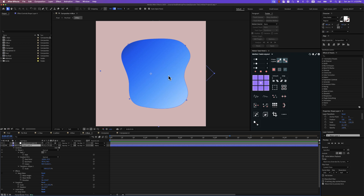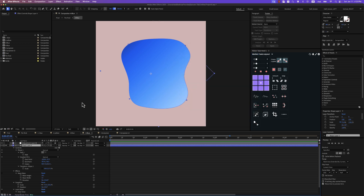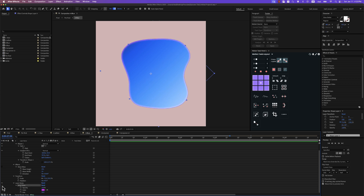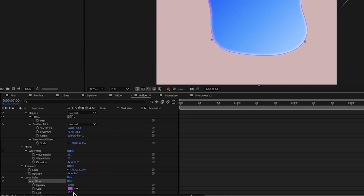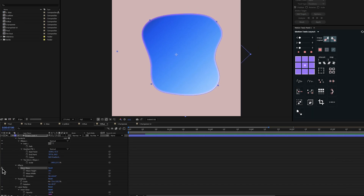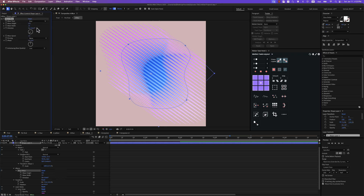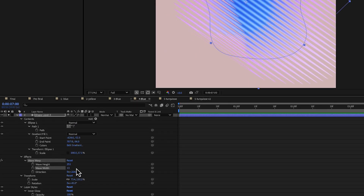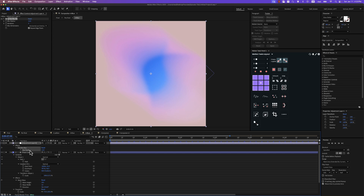For the fourth composition I have a random shape — probably a duplicate from the last one. For the fill, linear gradient, likely the same color. For the inner glow I've used a pink tint, 20 pixels. For the wave warp, you can see a totally different effect just by changing some properties. The type is sine wave, height 251, width 13, direction 16. The blur layer has a radius of 12 pixels.